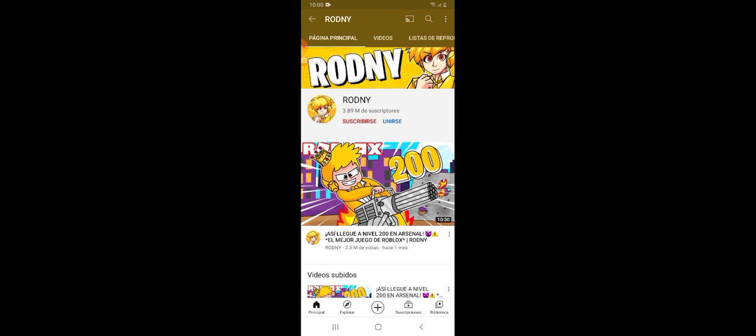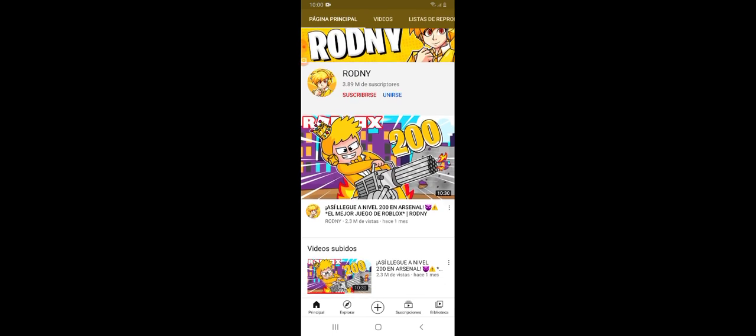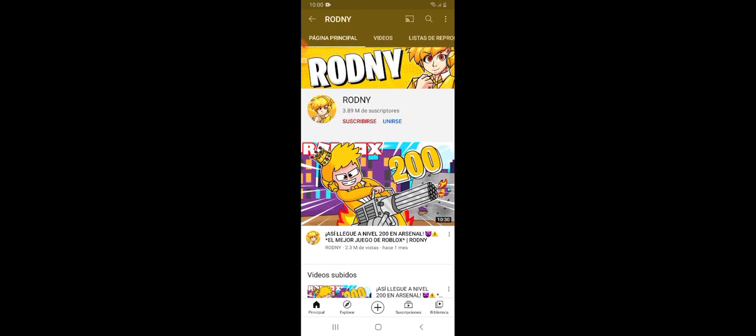Y bueno hasta aquí llegó el vídeo del día de hoy, duró muy poquito pero dije bastantes cosas. Vamos con la parte final de los vídeos.